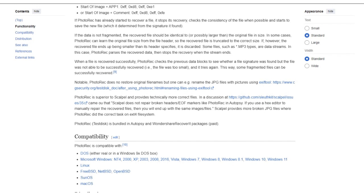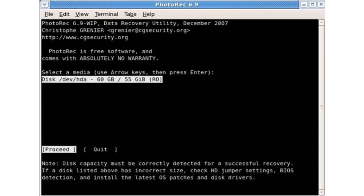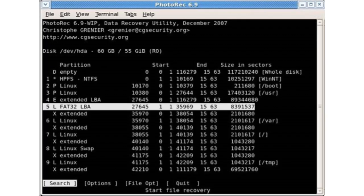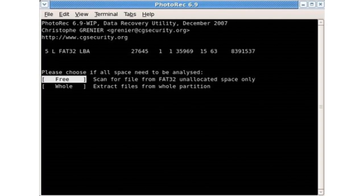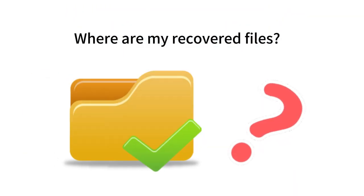Because operations in PhotoRec cannot be reversed, any mistakes could have devastating consequences for your other data. It can be difficult for novices to understand the command line interface on PhotoRec to complete data recovery step-by-step. Users cannot even obtain a target location after the recovery process.